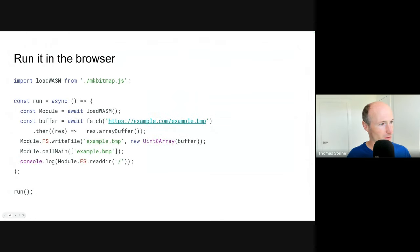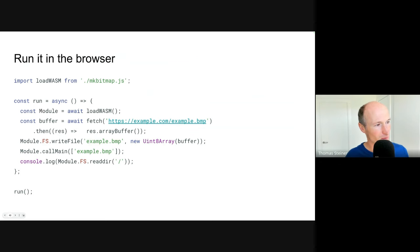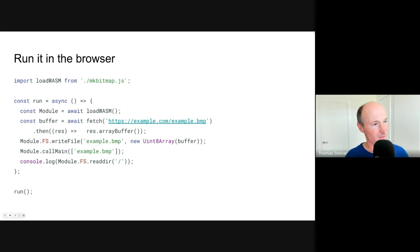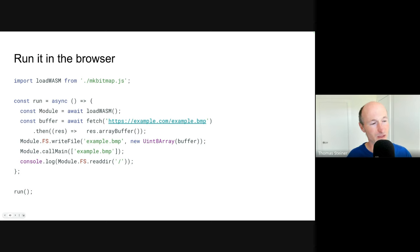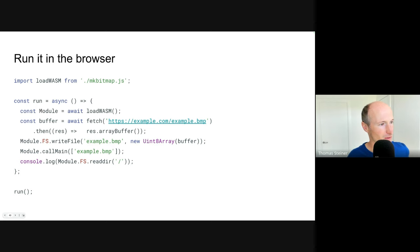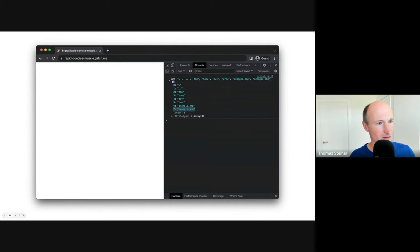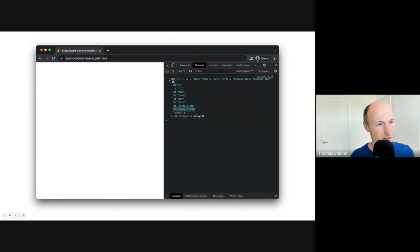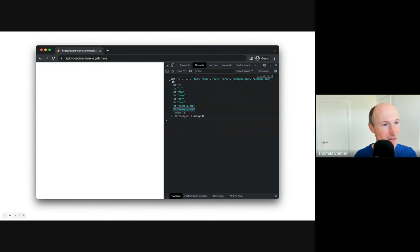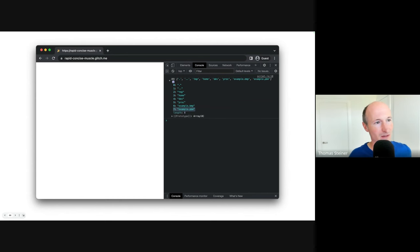So next step would be how do we pass this file over to the actual mkbitmap? Well, it's not a big problem, because all we need to do is we need to remember how we call this file on the command line. We have module.callMain, and in the simplest possible way, we just pass it example.bmp as a command line parameter, and we do exactly the same here. And then if we look at what is in the WASM module now, in the file system now, with readdir, we will see that now we have, for the first time, an actual output. So example.bmp, and now number seven in the array is example.pbm. So it has worked, we seem to have an output, but it's in the file system that is virtual, it's emulated. We need to somehow get this to the user.